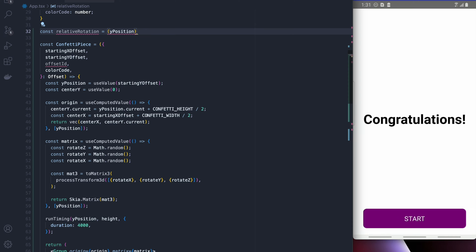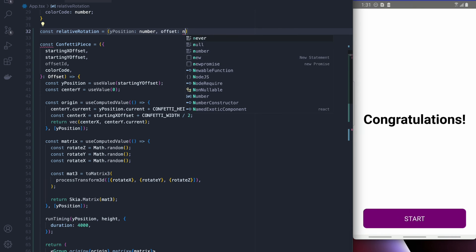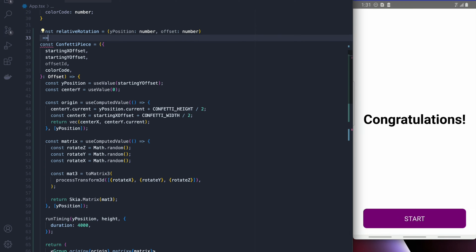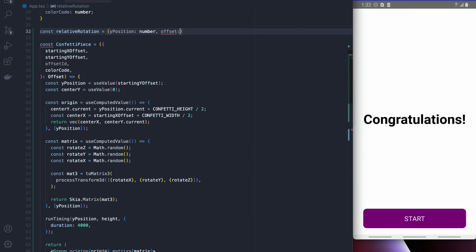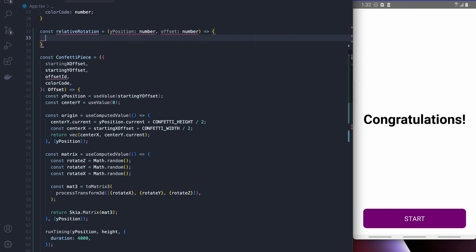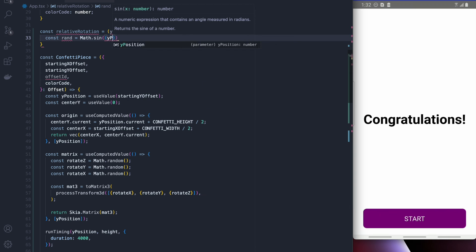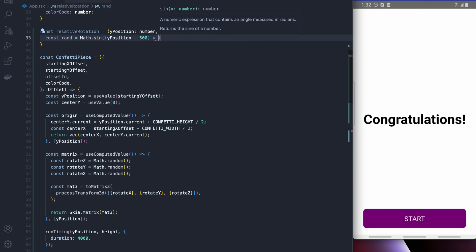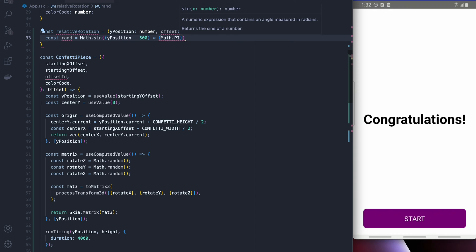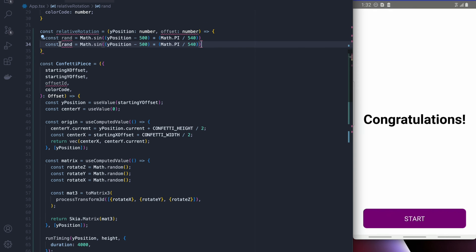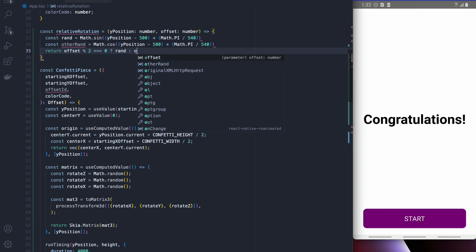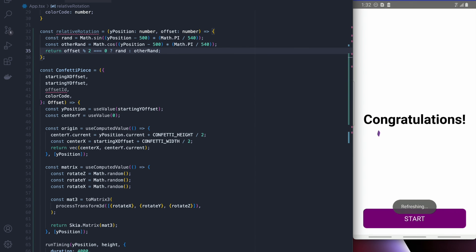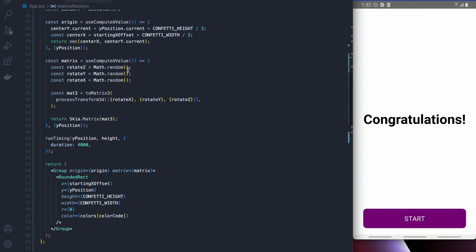So I'm going to call this function relative rotation and it's going to take in the y position and an offset and what it's going to do is it's going to actually slow down the rotation as the confetti moves. I'm going to perform math.sine on the y position with math.pi divided by 540 and we'll create another rand that uses cosine and does similar math and just to make it appear really random I'm going to say if it's an even number offset we're going to do one rotation otherwise we're going to do the other.